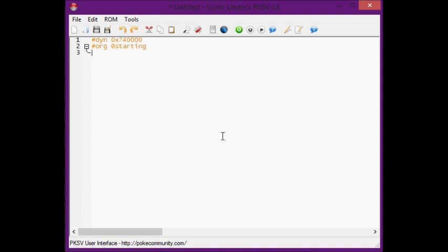So today we're going to be using a new script command called trainer battle, all one word. Basically what this does is it initiates a trainer battle. We're going to put a space and put 0x0. Now what this means is that this is a very ordinary, bland, generic trainer battle, like most of the game's trainer battles have this. Now we put another space, and the next number we're supposed to put is the number of the trainer. But how do we know what trainer has what number?